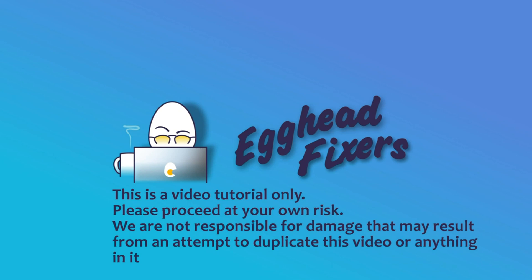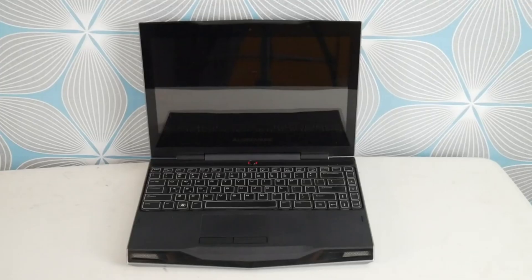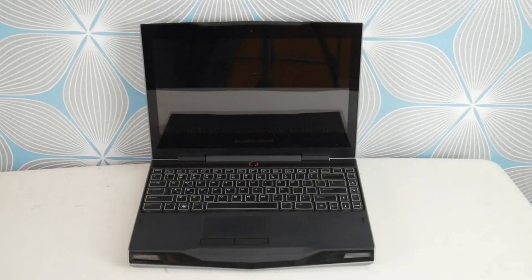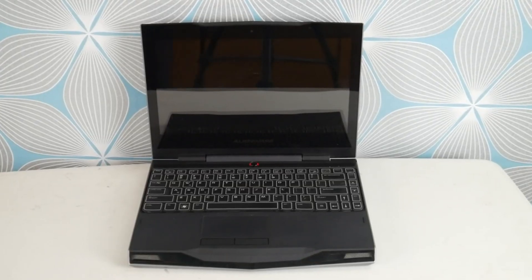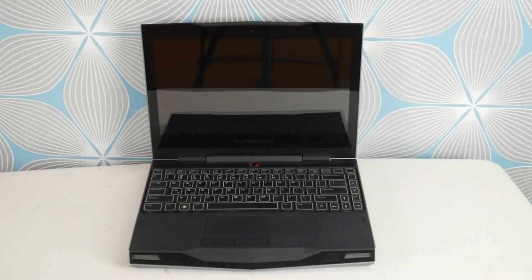This has been EggheadFixer. Today we're discussing I installed Windows 10 and now my Alienware won't boot, screen is black or it keeps restarting. As a side note, if you find this video in any way helpful, please like and share.